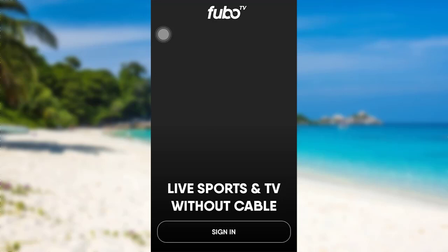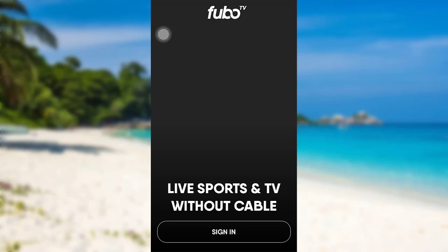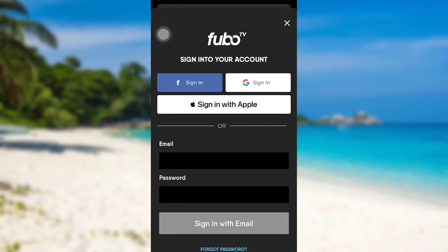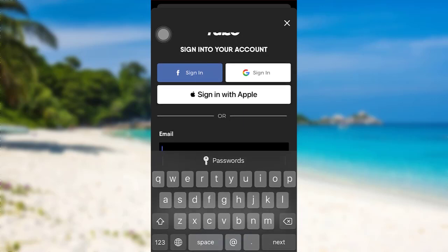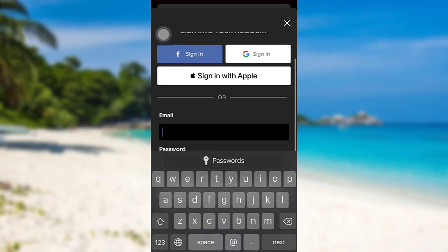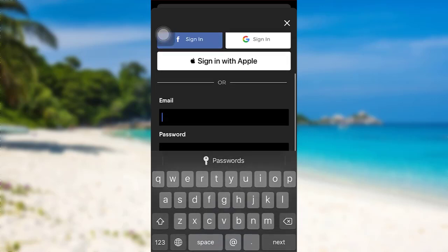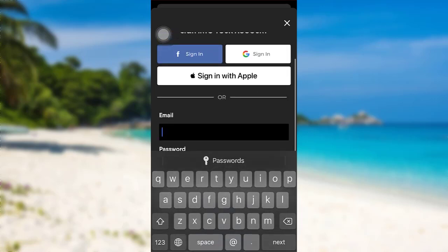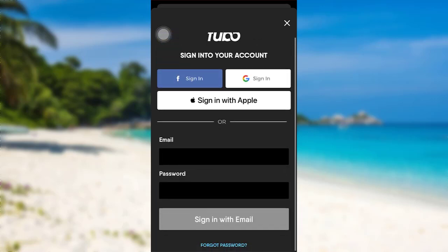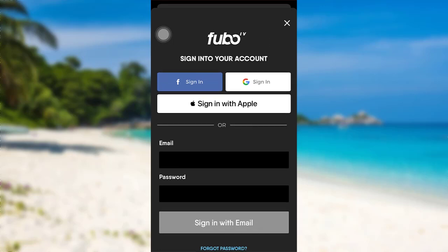Now to sign in, tap on sign in. You can sign in using Facebook, Google, or Apple, or you can also enter the email and password that you created for your FUBO account. Once you have entered the details, tap on sign in with email. Finally, you'll be able to access FUBO TV.